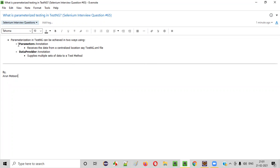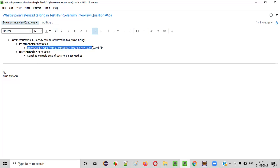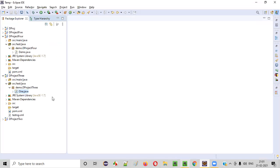When you specify the Parameters annotation before any test method, then that test method can receive the data from a centralized location, such as the TestNG.xml file. Let me show you here.